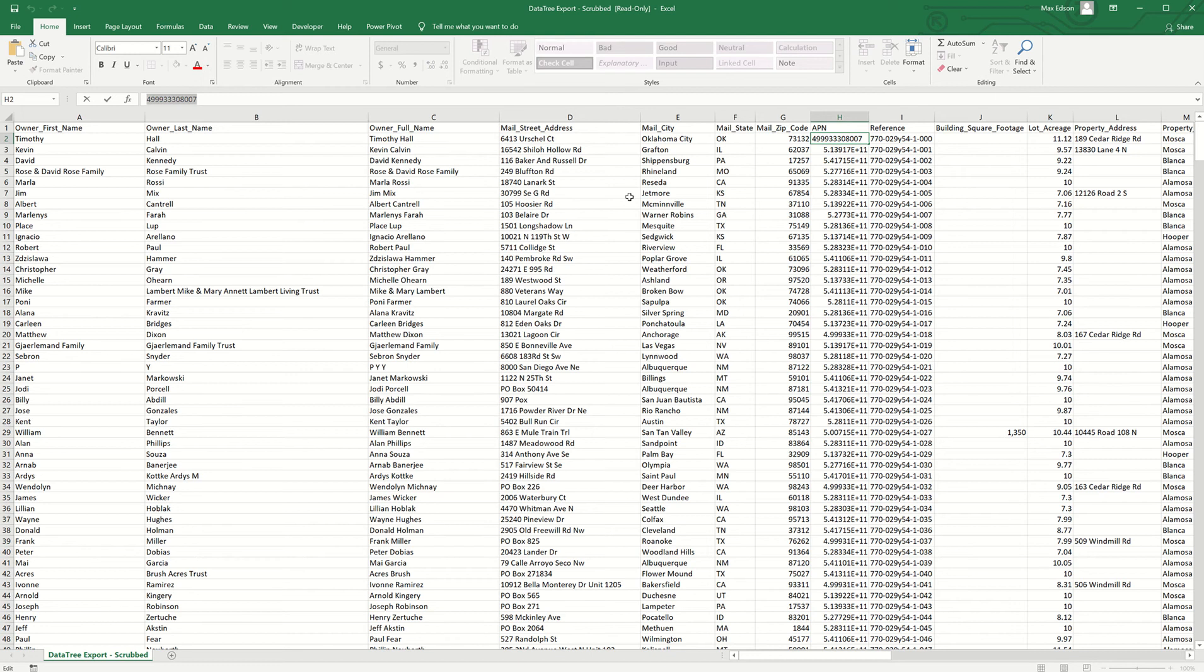The real problem comes in if you're taking the CSV file and then saving it over as an Excel file while in this format, because essentially all the values that are cut off in here will turn into zero.